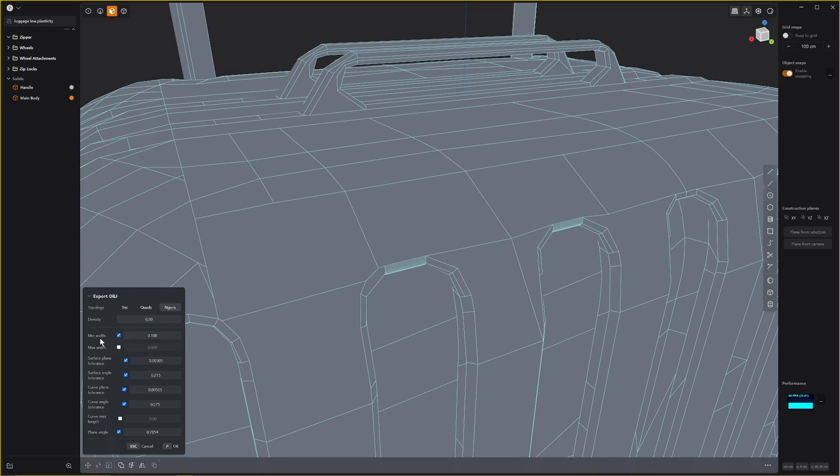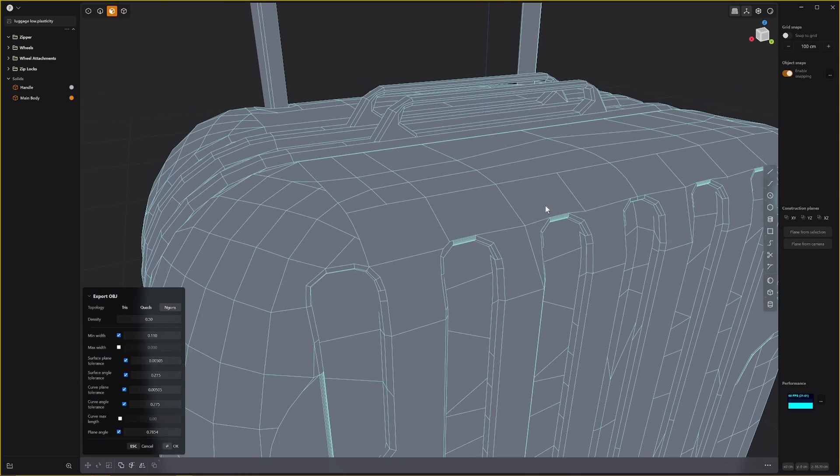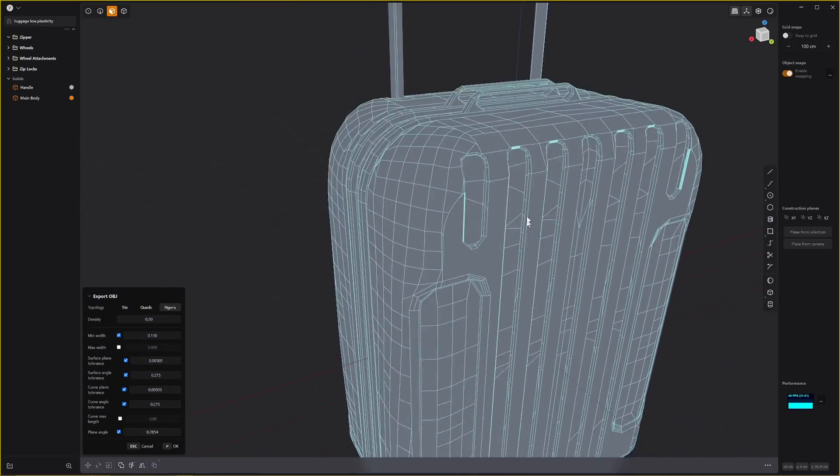If you hover over this min width, a tooltip comes up: increase this value if you have too much detail in smaller objects like tiny fillets. This is 0.1, let's call this 0.11 and see what happens.